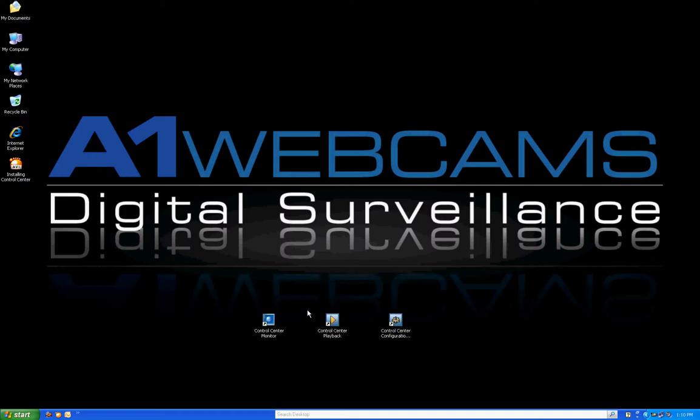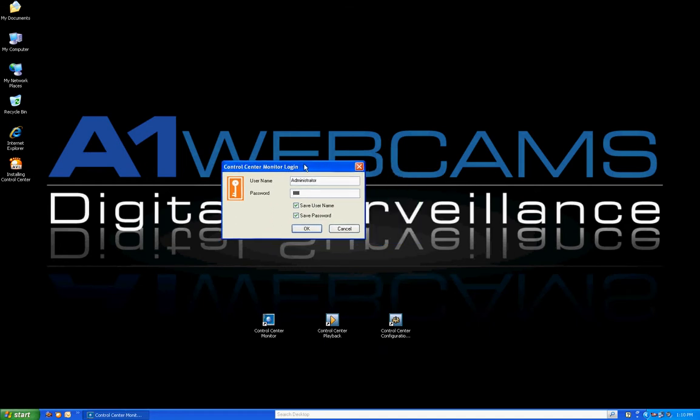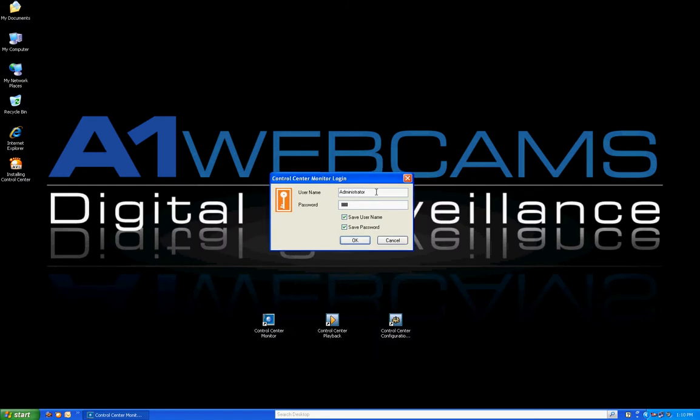Go ahead and click on the Control Center Monitor. When you double-click, it will open a window named Control Center Monitor Login. You're going to log in using the default user ID and password unless you've changed it already. The default username is Administrator with a capital A, and the password is admin all lowercase. Once you've entered both the username and password, make sure the Save Username and Save Password checkboxes are checked off.